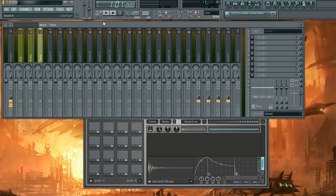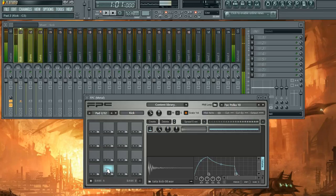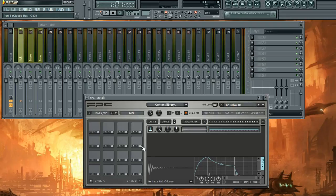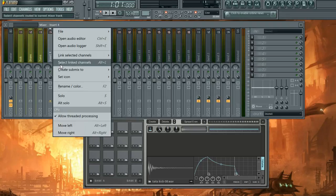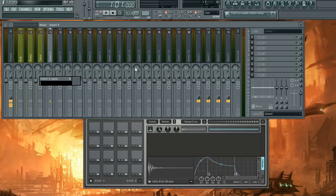Alright, so kick, right now FPC, the whole program is going to the first slot in the mixer.